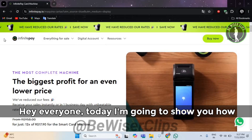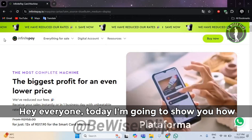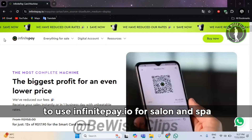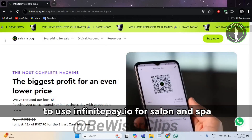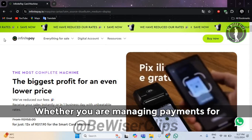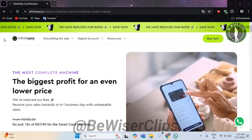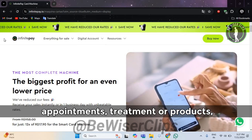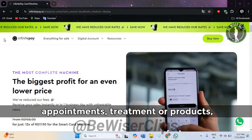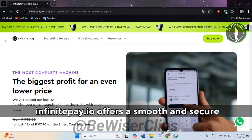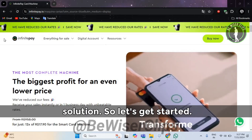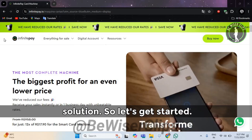Hey everyone, today I am going to show you how to use InfinitePay.io for salon and spa services. Whether you are managing payments for appointments, treatments or products, InfinitePay.io offers a smooth and secure solution. So let's get started.